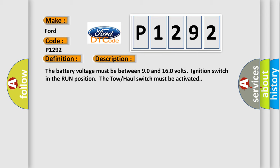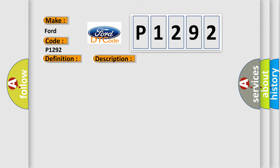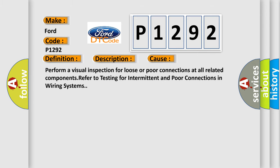This diagnostic error occurs most often in these cases: Perform a visual inspection for loose or poor connections at all related components. Refer to testing for intermittent and poor connections in wiring systems.